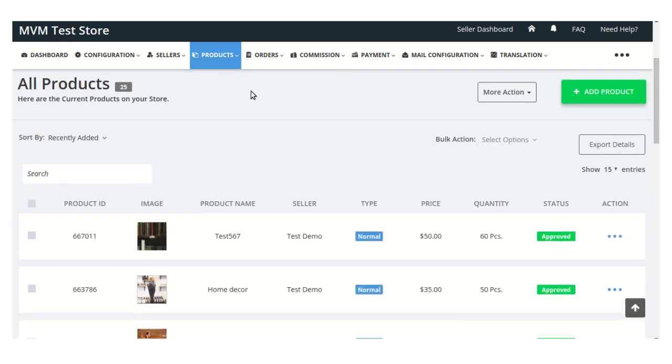This is the way how the admin adds products on his store. Thank you for watching this video, have a good day.